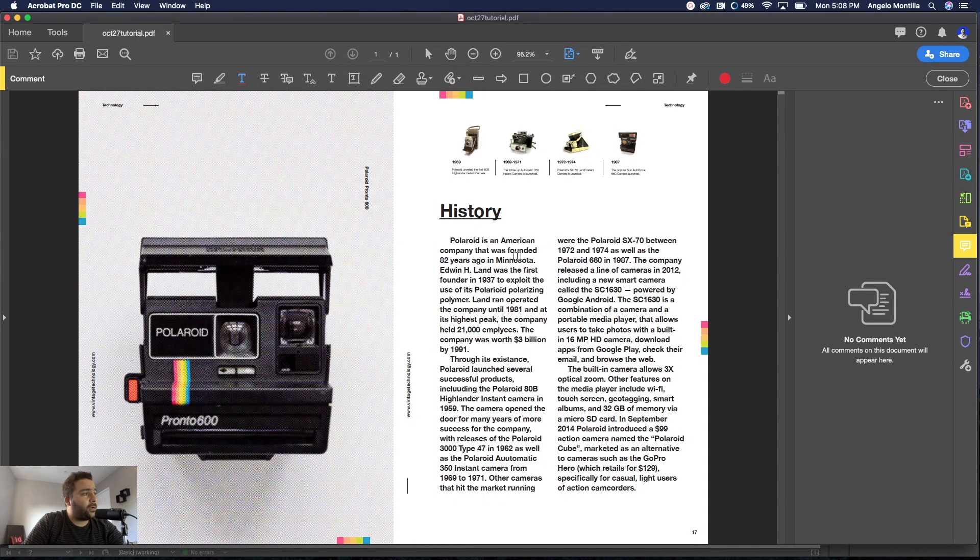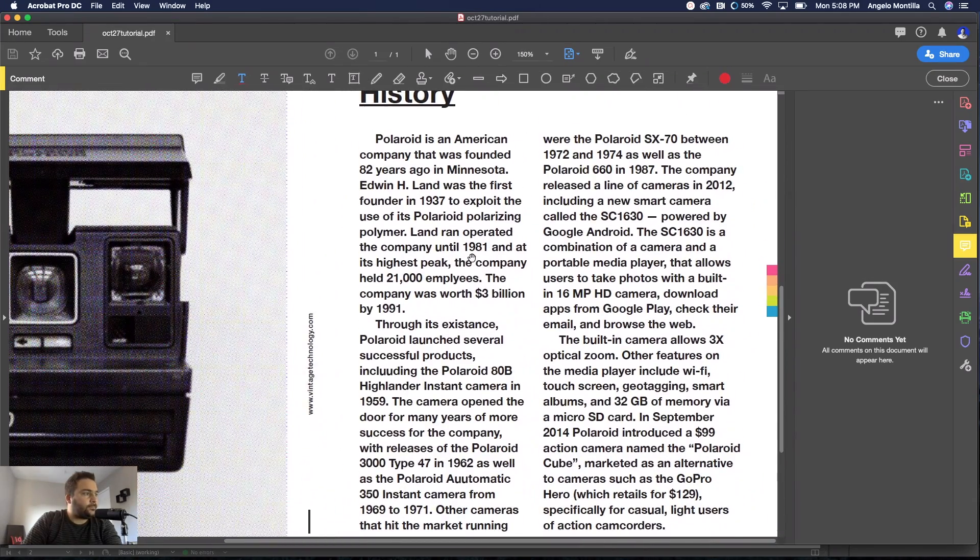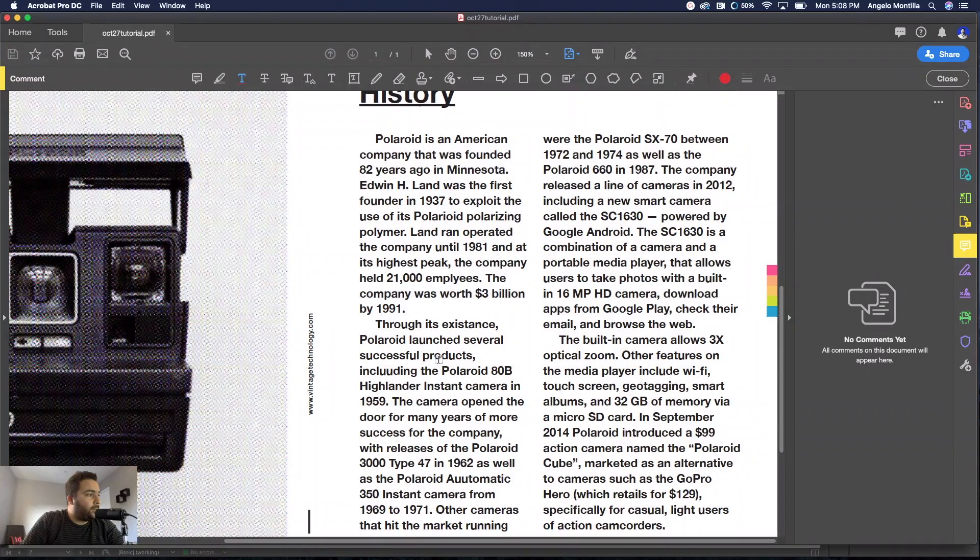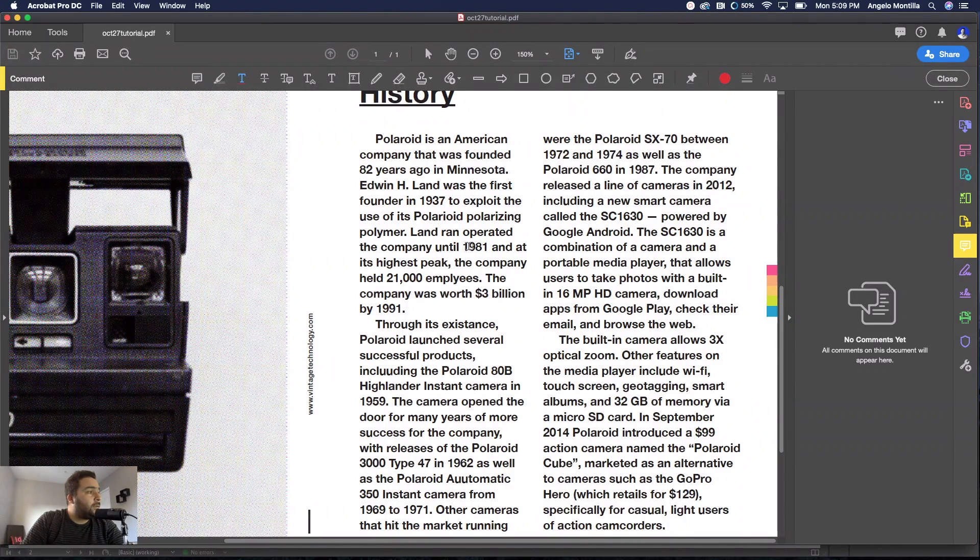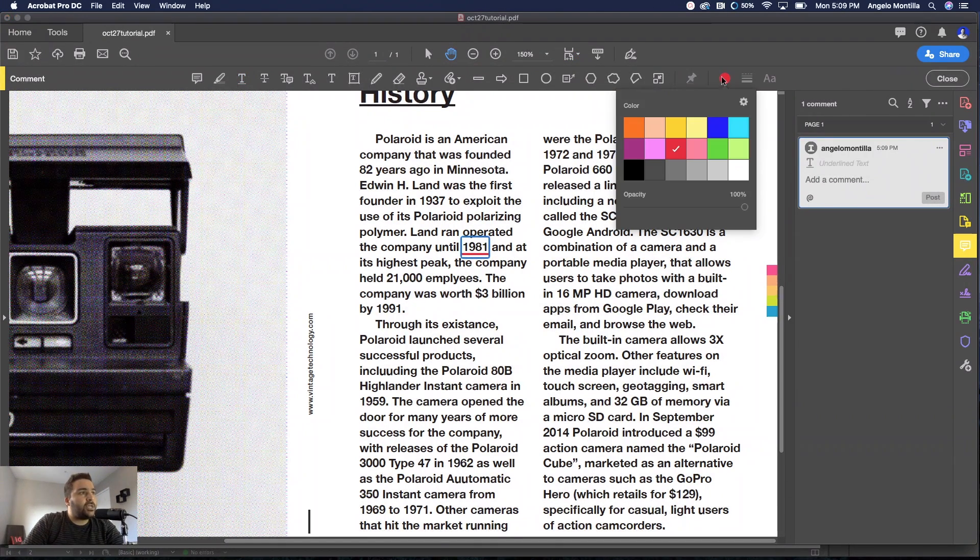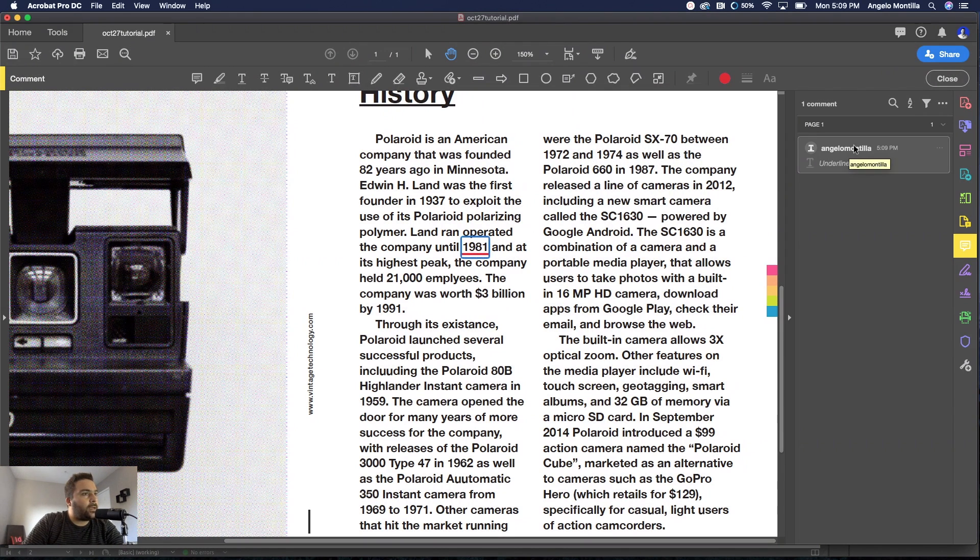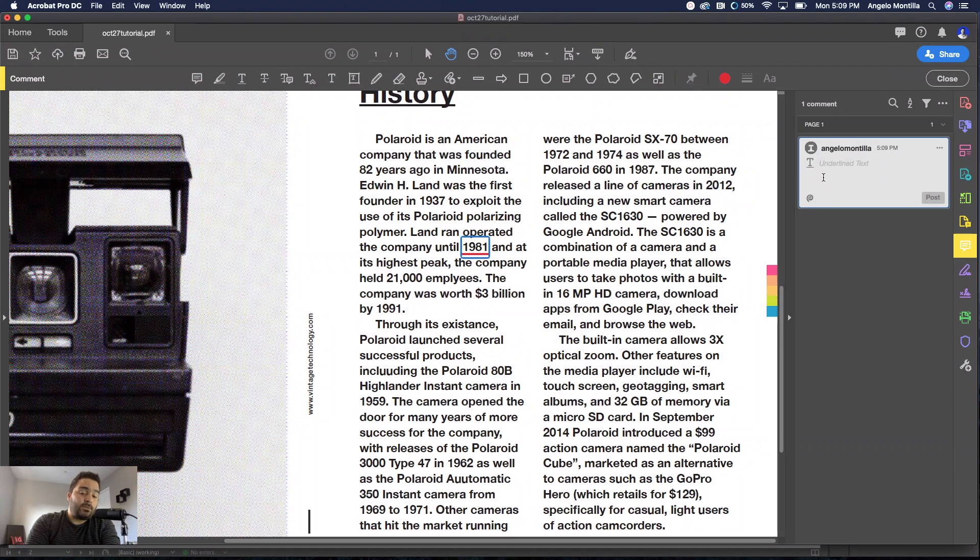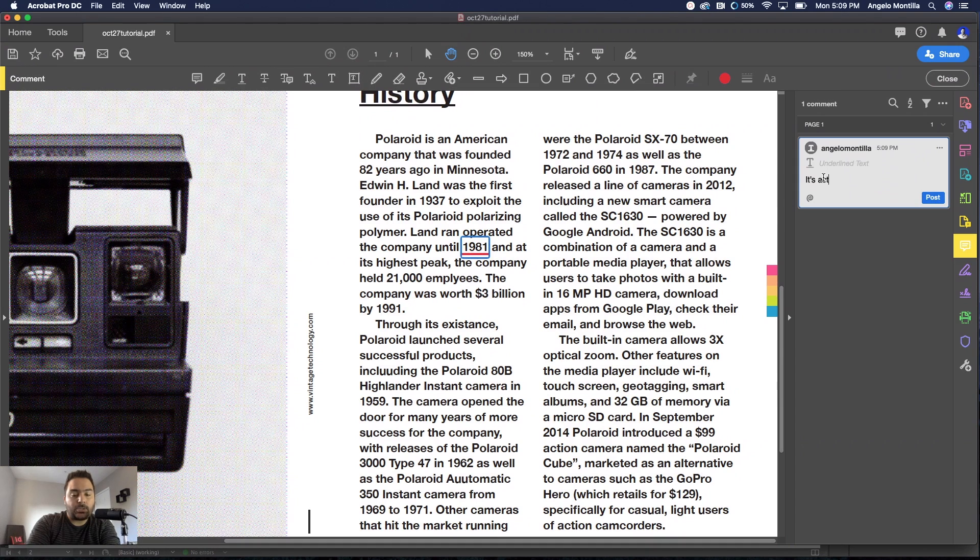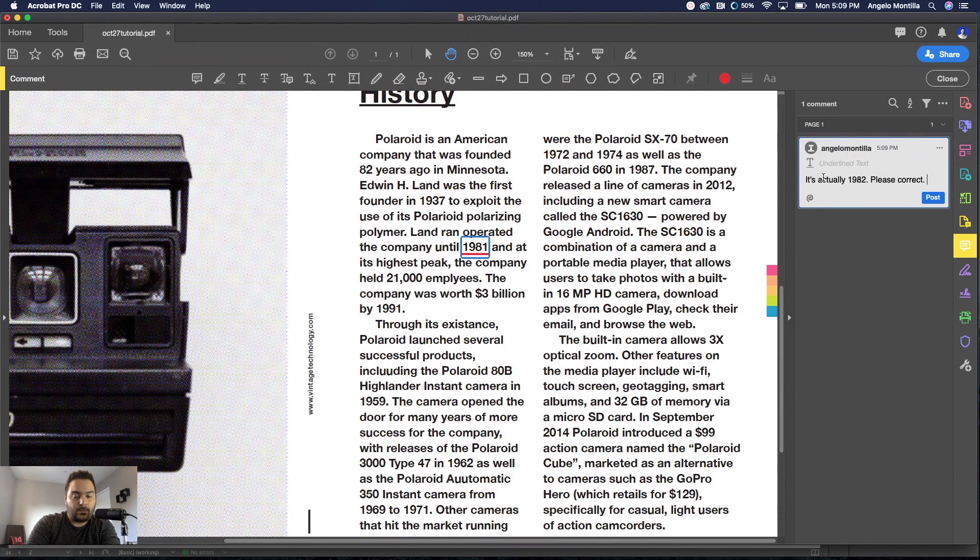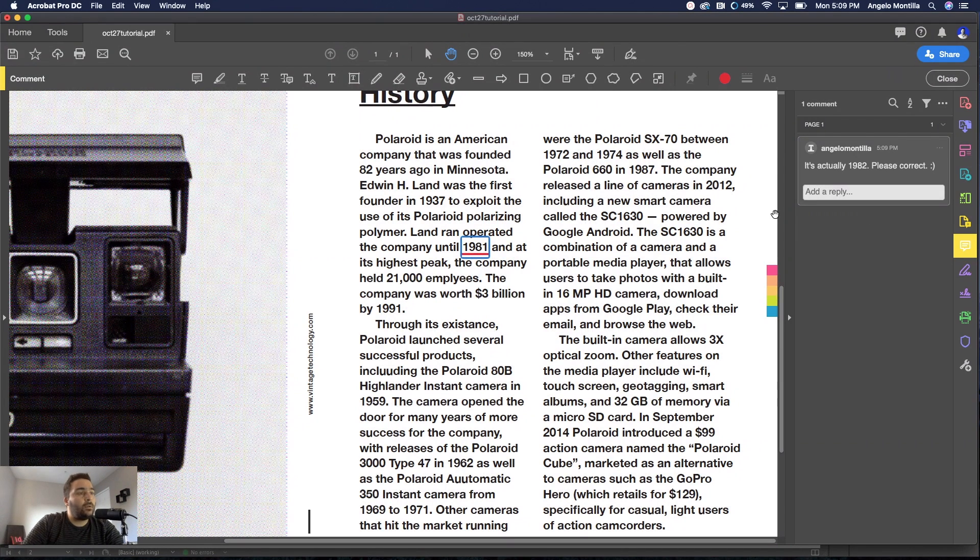First off, I'm going to click on Underline Text and I'm going to hold Option and zoom in. So I'm going to highlight the year 1981. You could change the color of it, I'm going to keep it at red for now. And then I can add a comment here. I would say it's actually 1982, please correct, and a smiley face. I would hit Post.